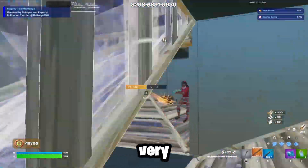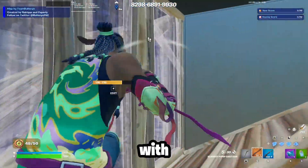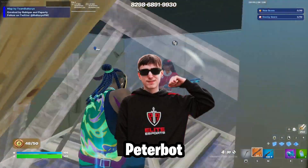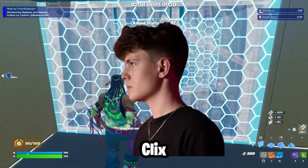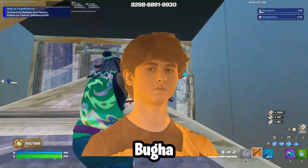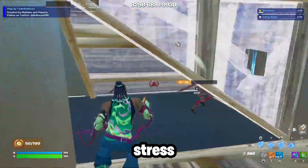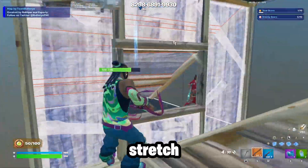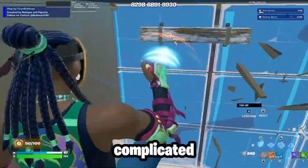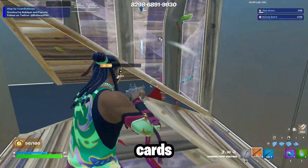Nowadays, stretch resolution is very important when it comes to Fortnite, with many pros using it like Peterbot, Mongrel, Clix, Martoz, Booga, and many others. But the process to get stretch res or change your stretch resolution is often very complicated and can't even be done on certain graphics cards.